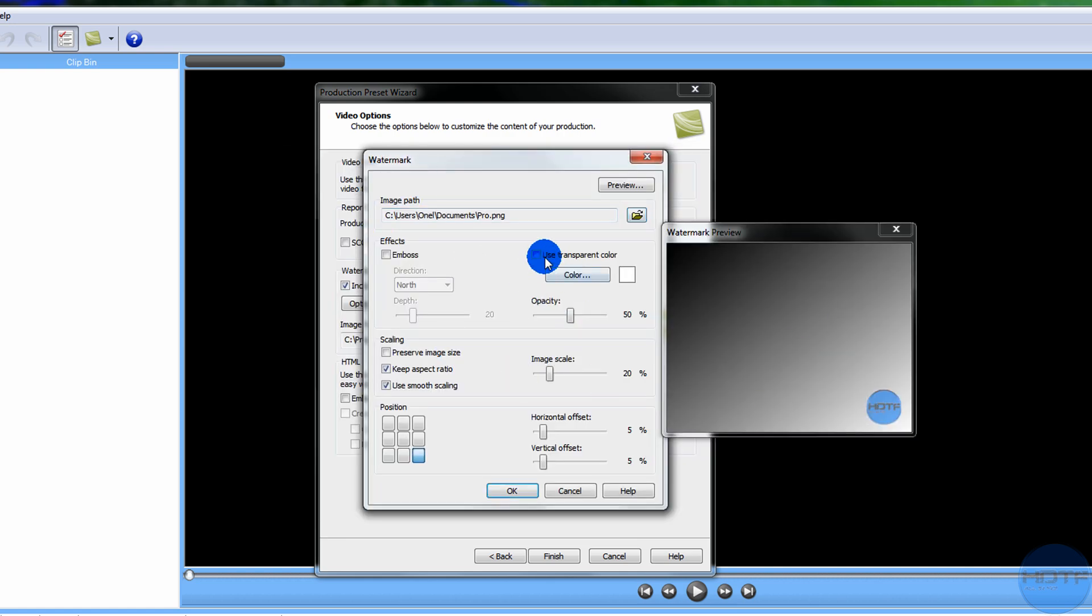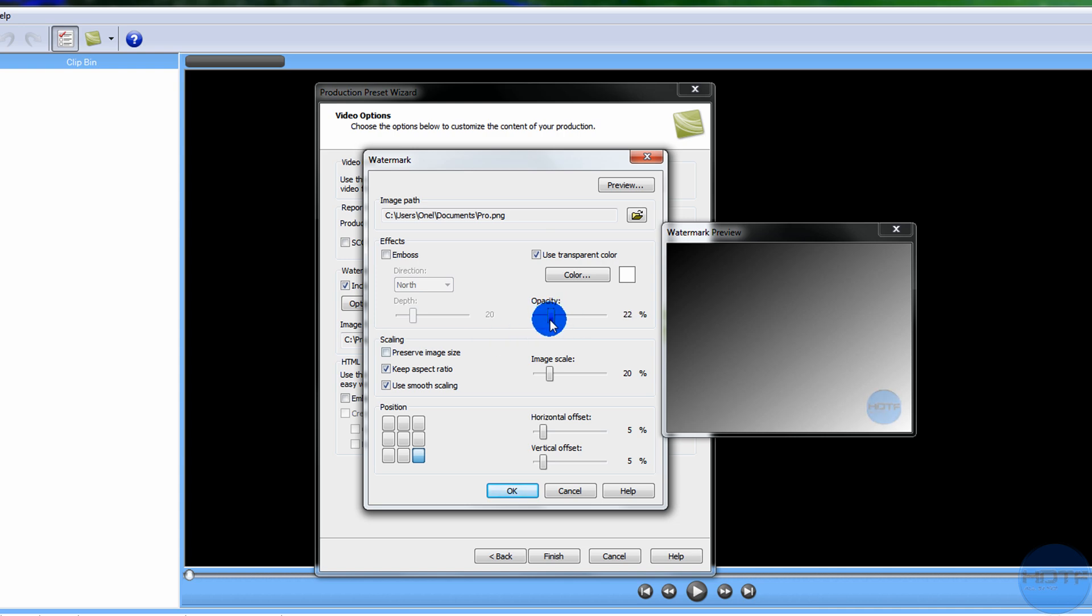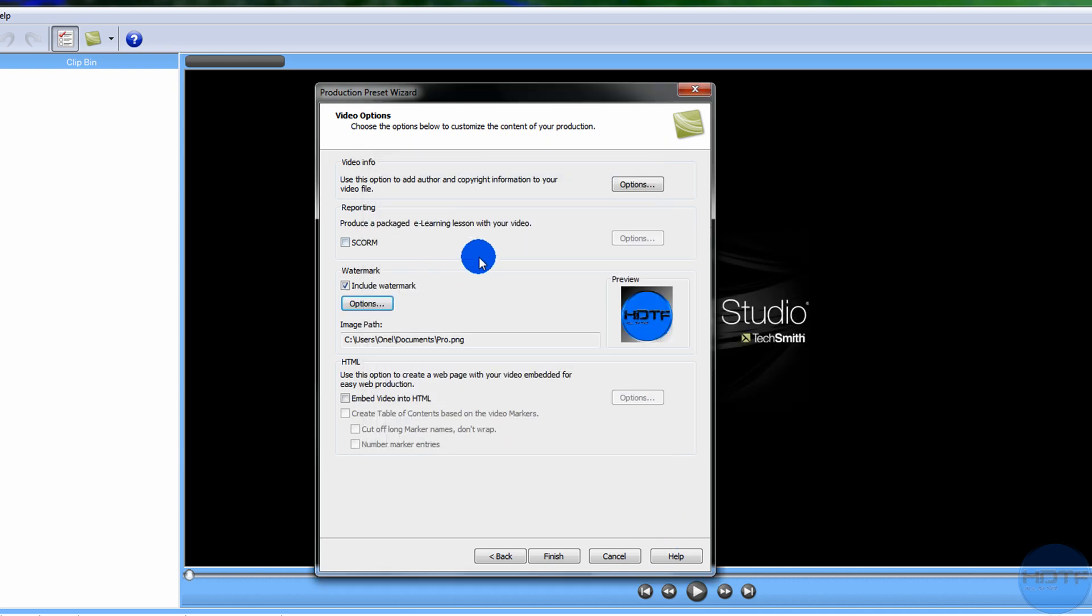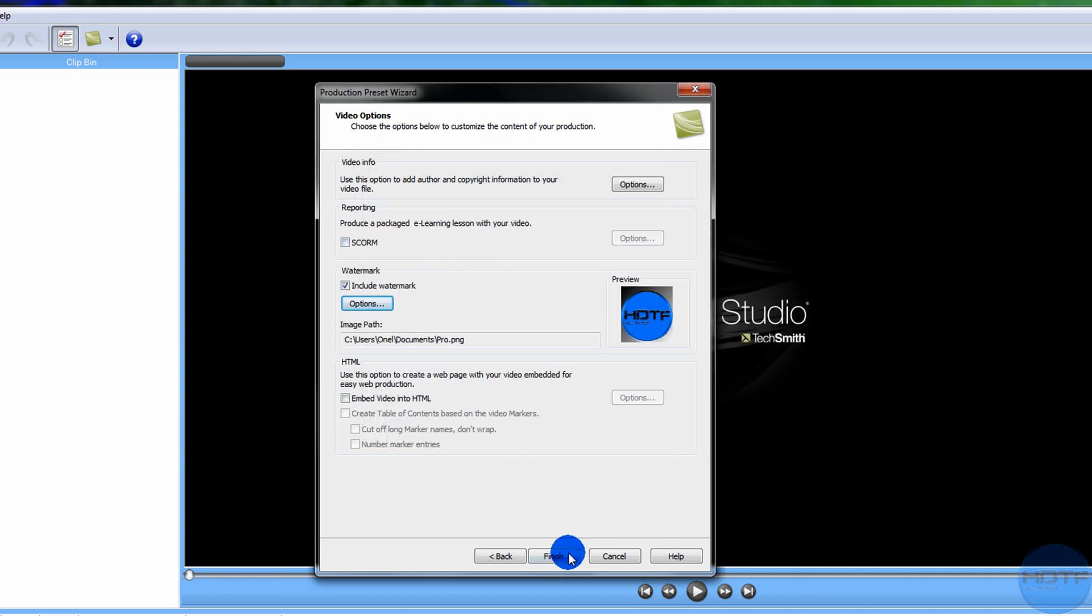I use transparent color so the white stuff around doesn't show. You could make it like 23%, that's what I like it at. Image scale, you'll make it like 13 or something. You can put it wherever you want, in the middle, whatever, it's up to you, but I like it right there on the corner.